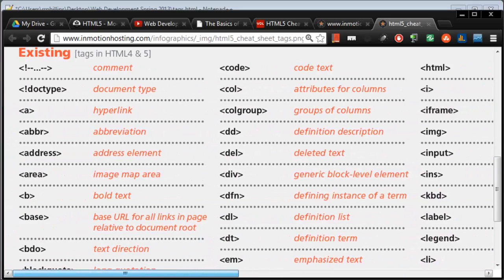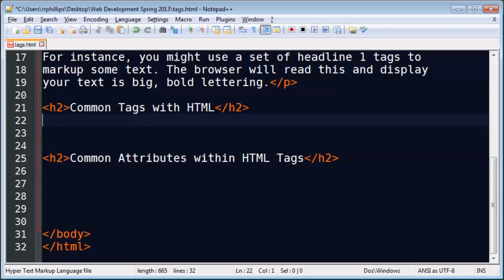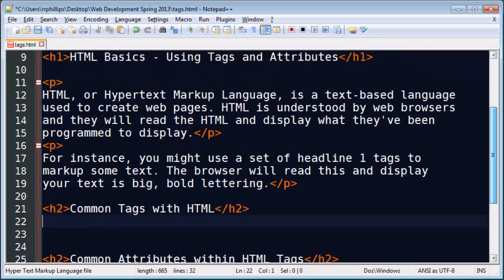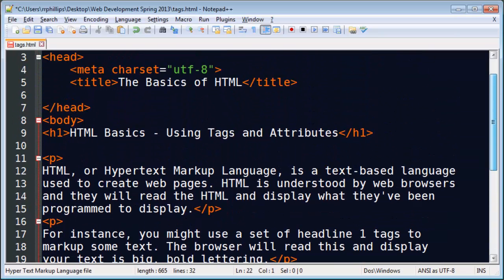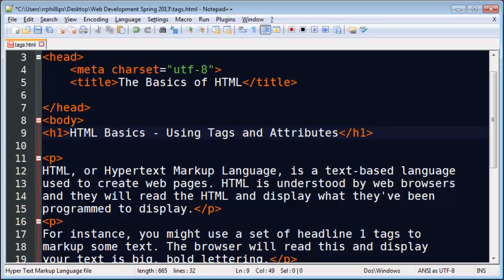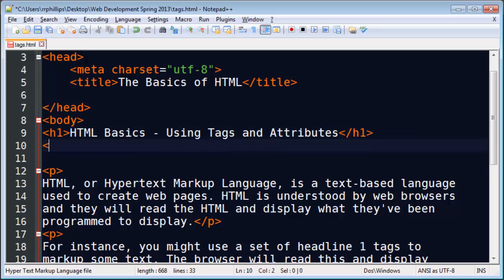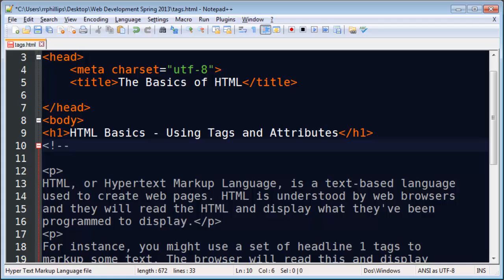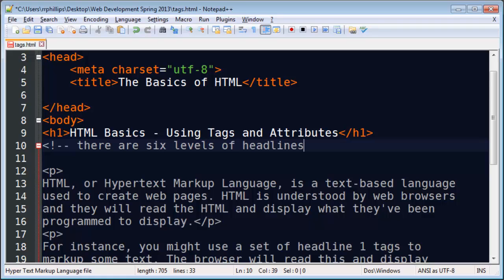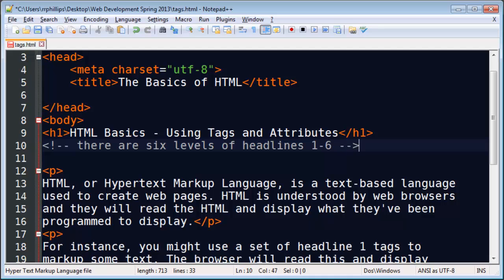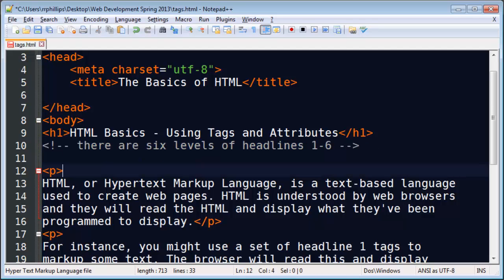But there's some on here that are quite common. Right here at the very top left is basic comment tags. So we can go to our editor and you can put comments right inside of the HTML. And this is how it looks. There are six levels of headlines. One through six. There we go. This is called an HTML comment.